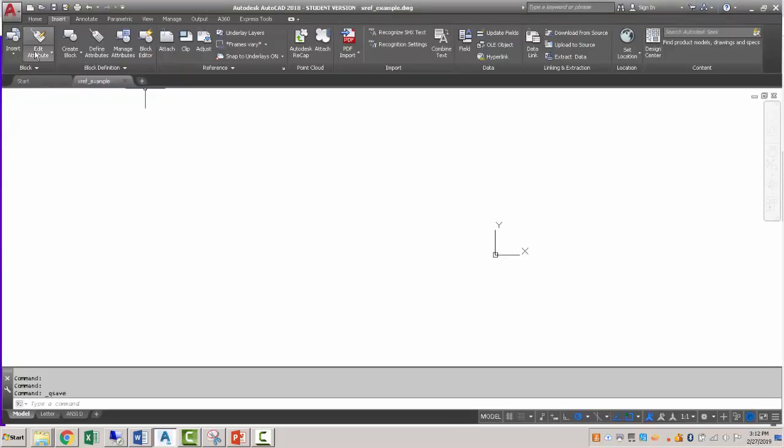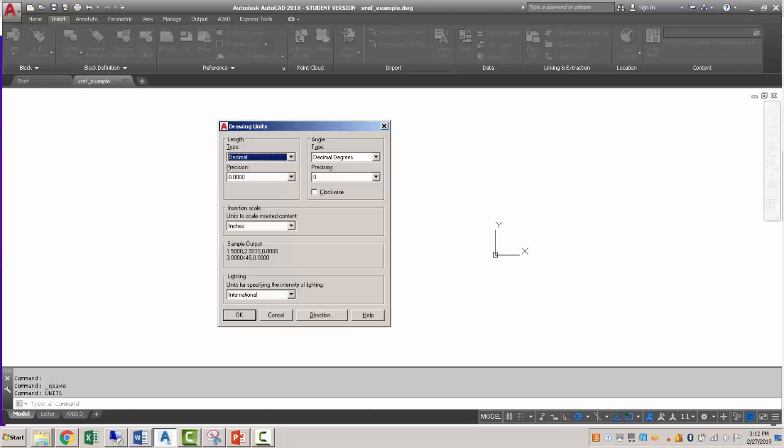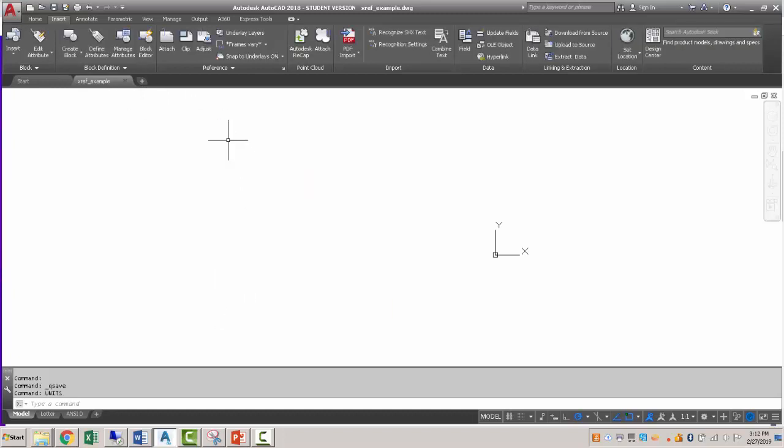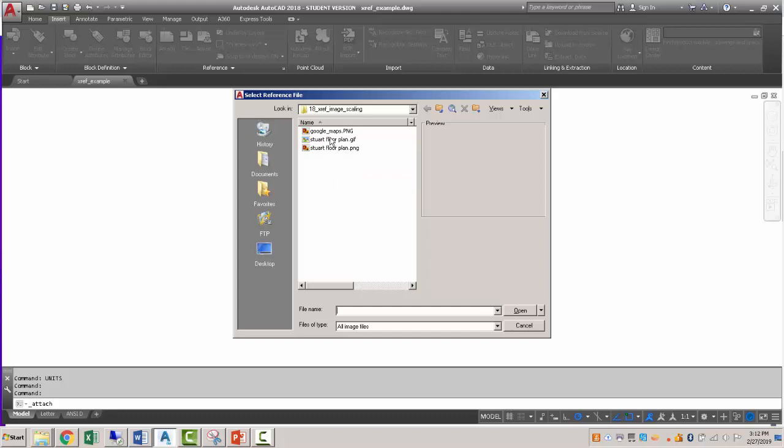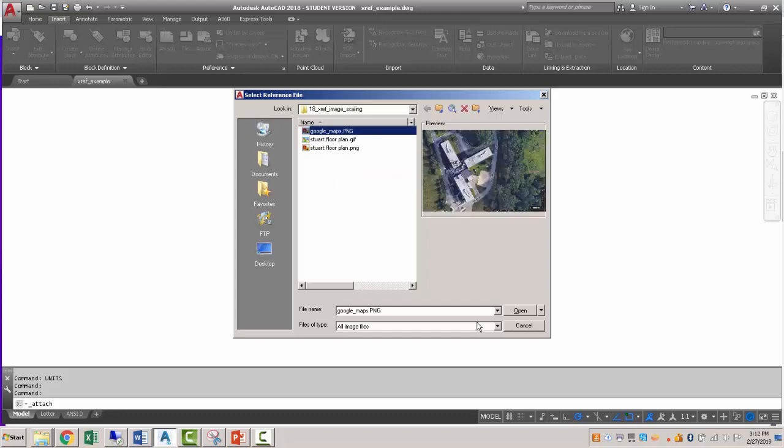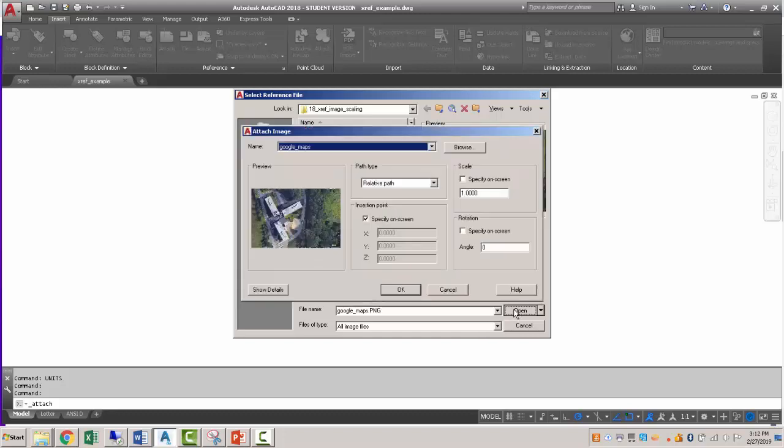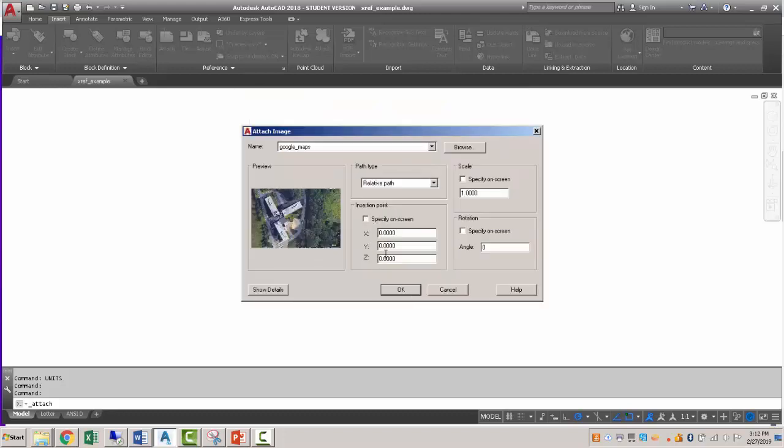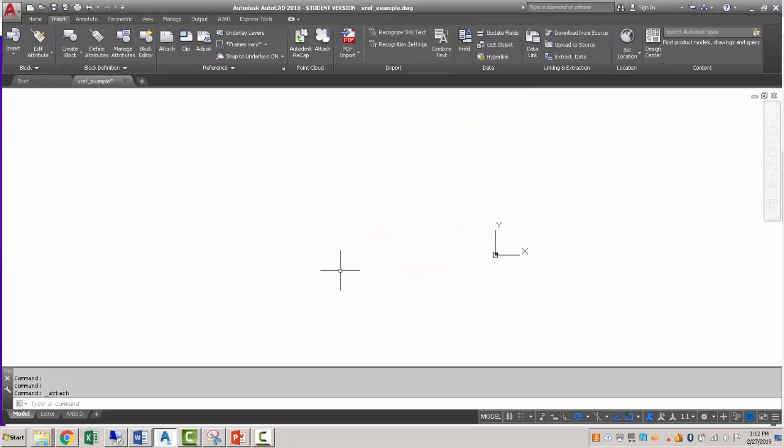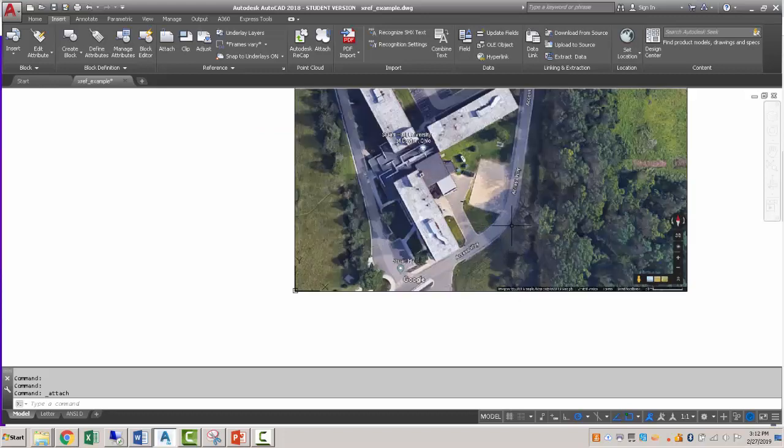So I'm going to create a new drawing here and make sure the units are set to decimal. I'm going to go to insert, references, attach. And I've got these in the same location as my drawing. And I'm going to add the Google Maps PNG. And we'll just specify it at 0, 0, 0, scale of 1, specify it on screen. And you can see this thing is pretty small.